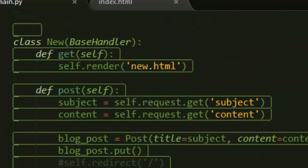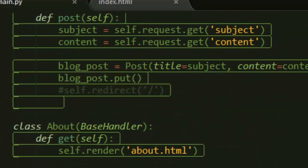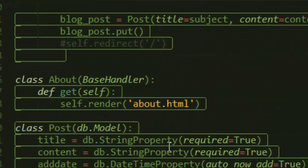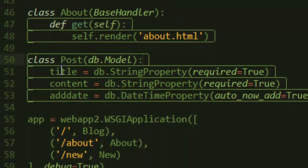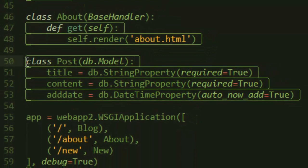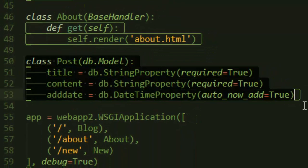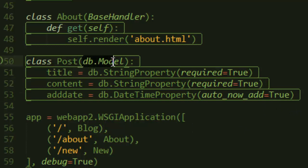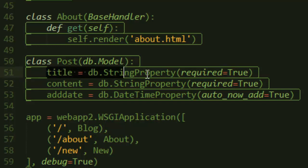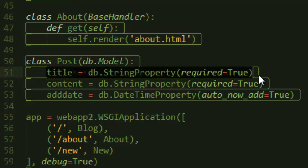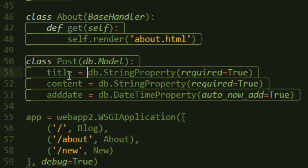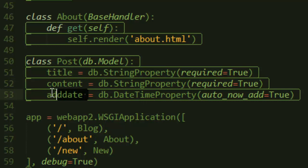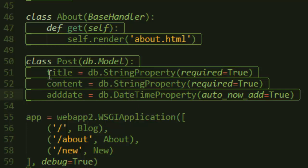After doing that, we need to create a post model that will simulate a post. What we're saying here is we create a class called Post and inherit everything from db.Model. Then we create properties inside it, like a title—every post needs a title—and then the content, and then the time it was created.